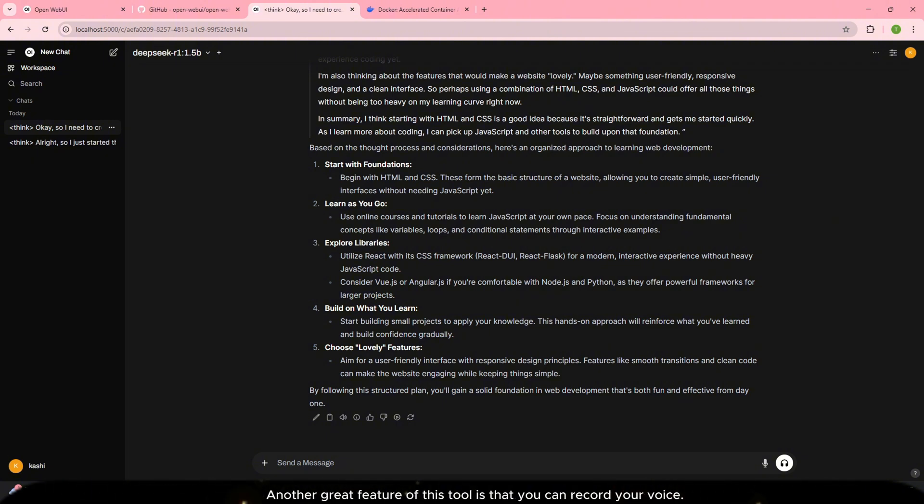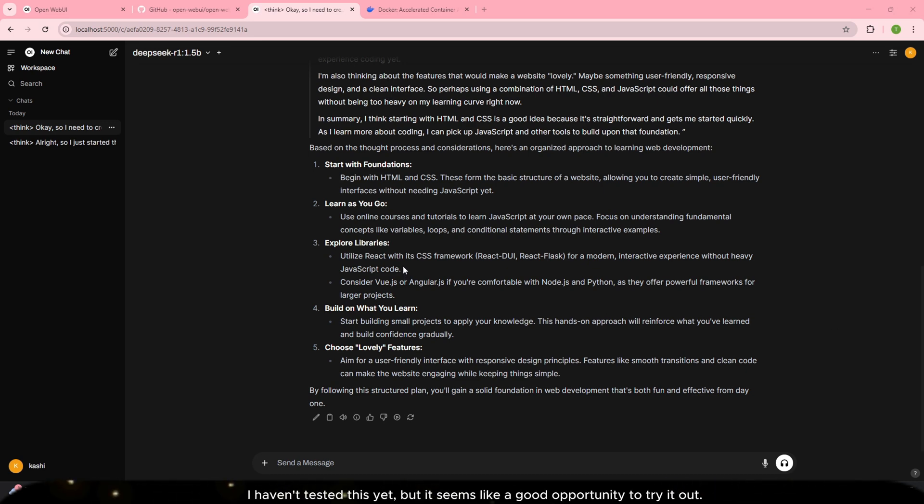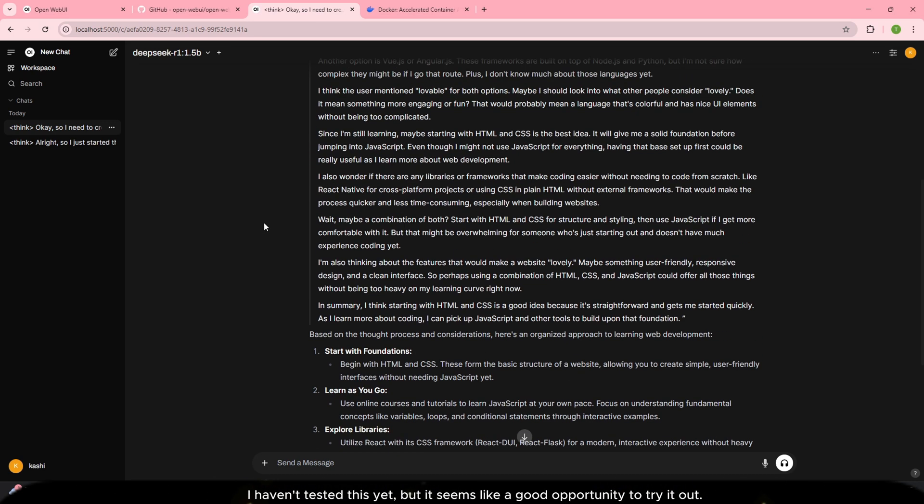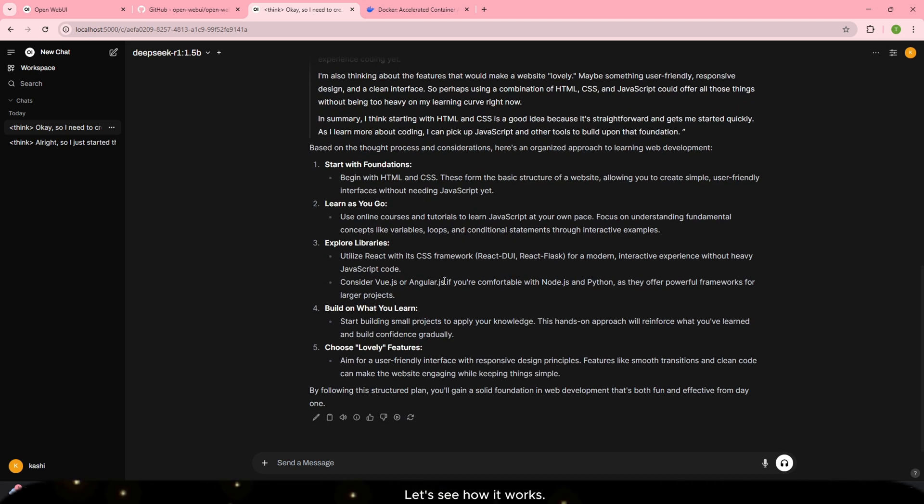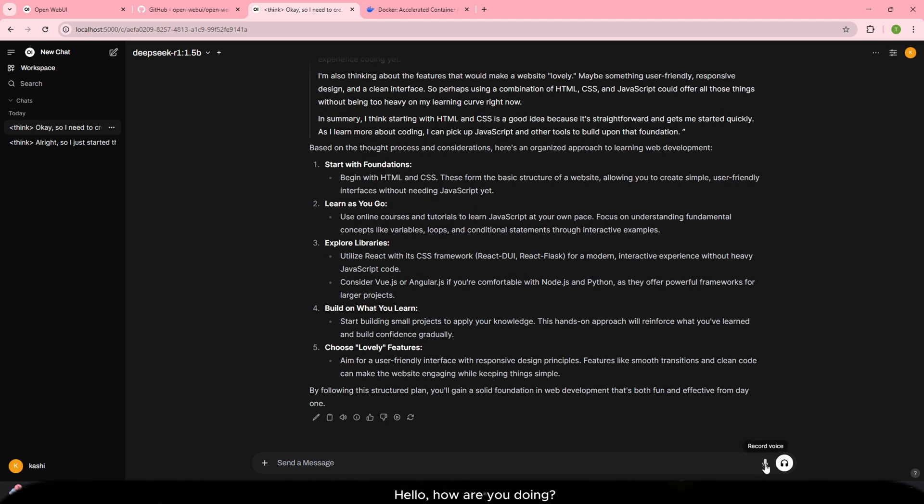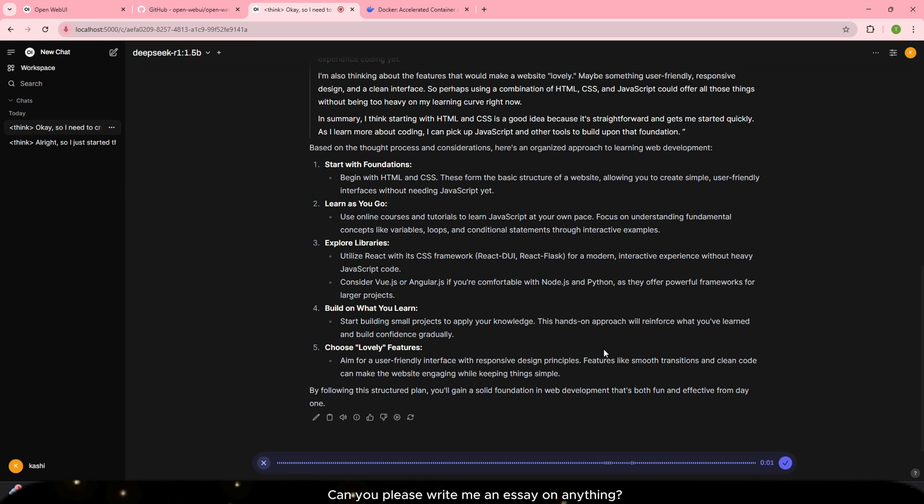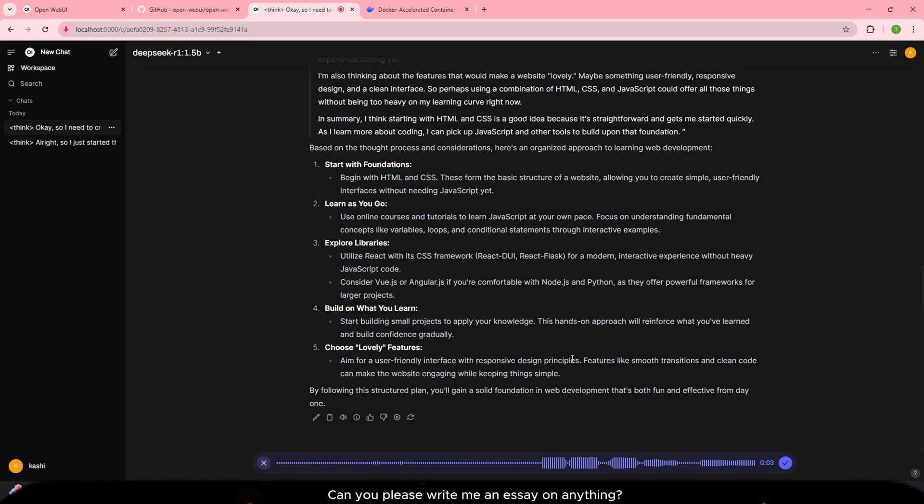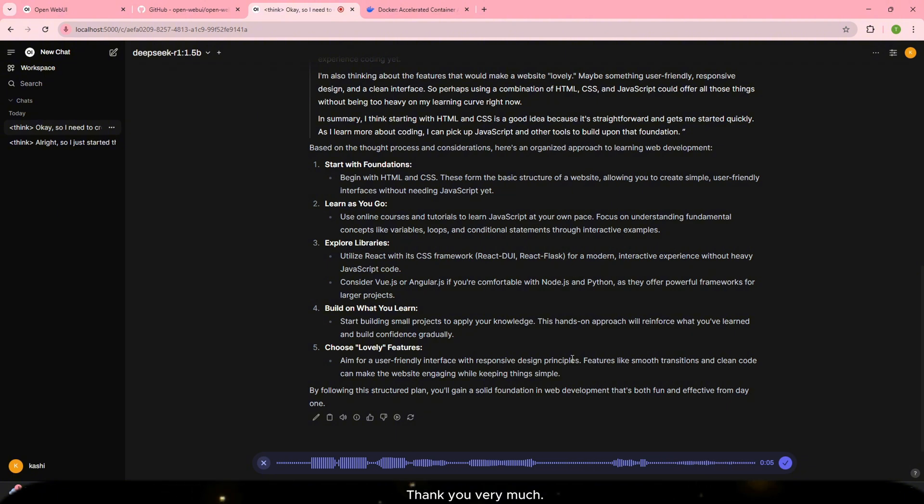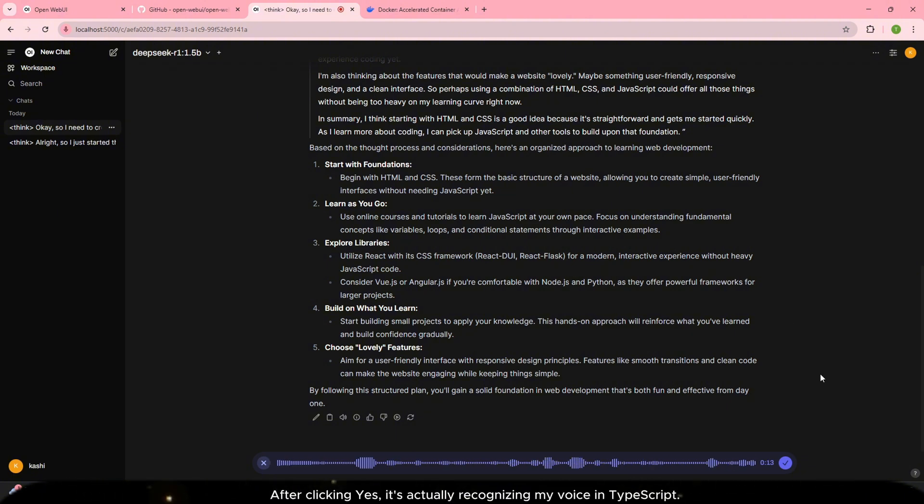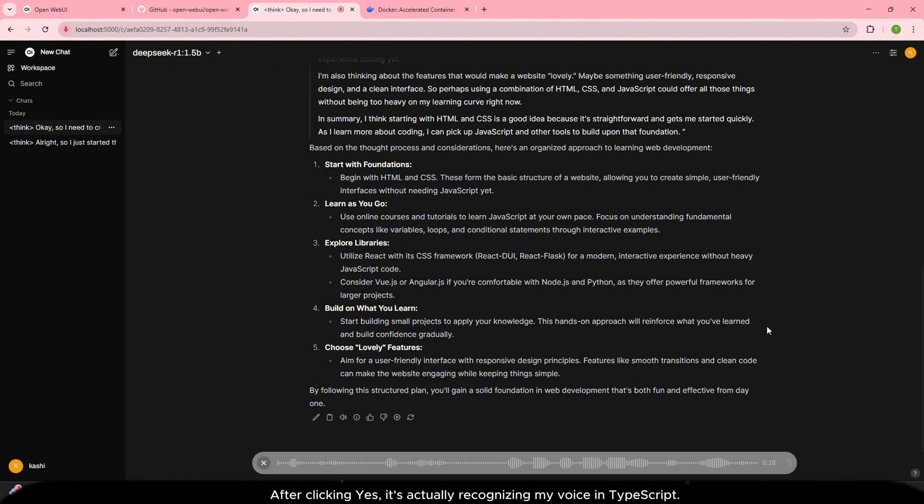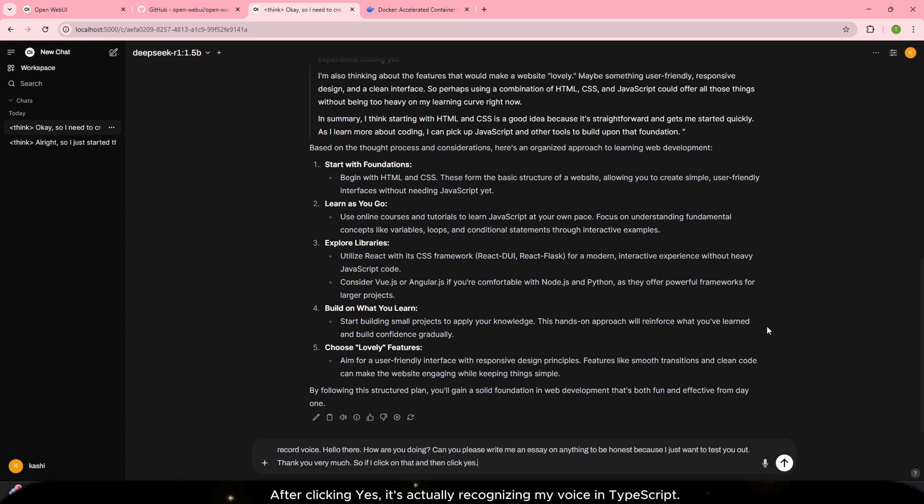Another great feature of this tool is that you can record your voice. I haven't tested this yet, but it seems like a good opportunity to try it out. Let's see how it works. I'll click on record voice and say, hello, how are you doing? Can you please write me an essay on anything? Thank you very much. After clicking yes, it's actually recognizing my voice in TypeScript. Wow, that's impressive.